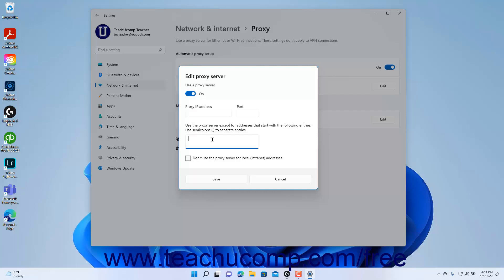check the Don't use the Proxy Server for Local Intranet Addresses checkbox. To save your proxy settings, click the Save button in the Edit Proxy Server window.